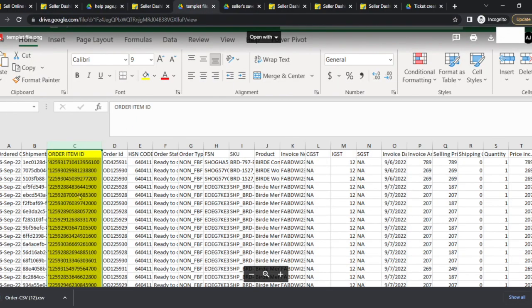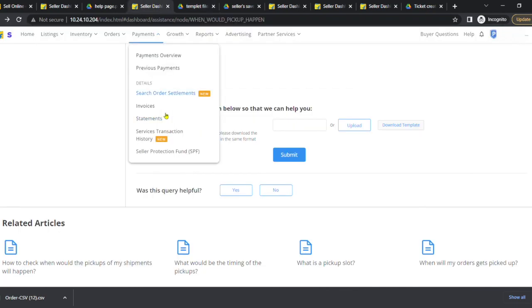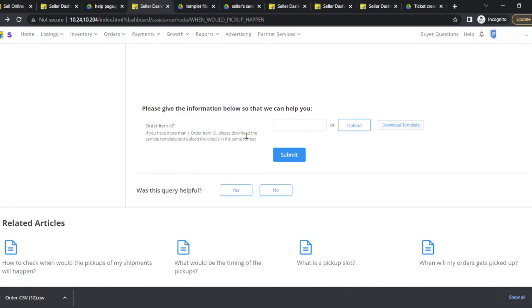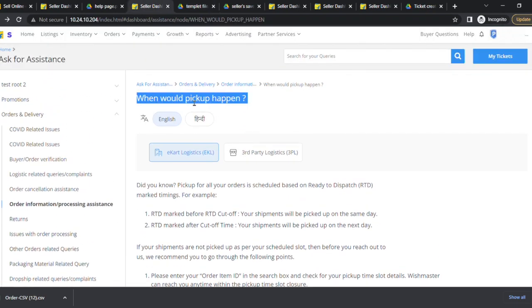Now, go to the contact seller support page and search for when would pickup happen in the search tab and open it.